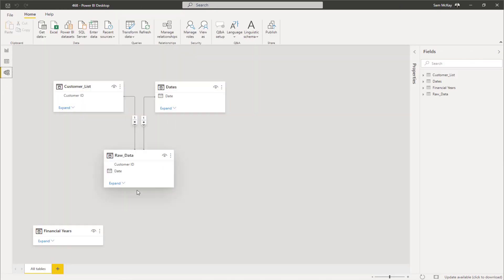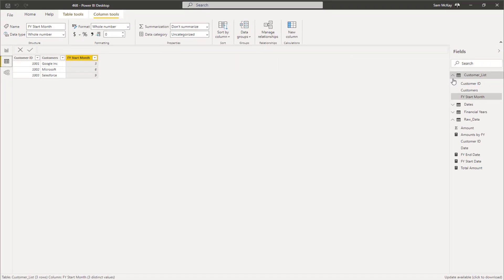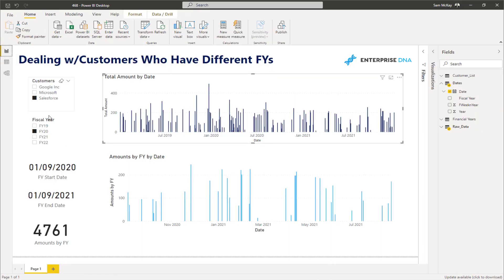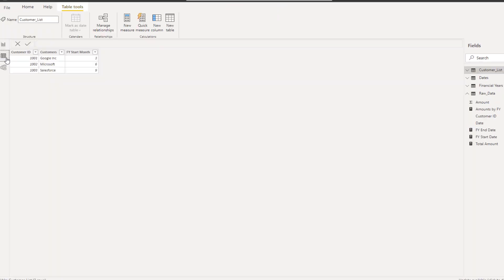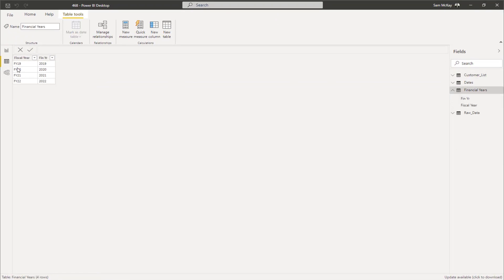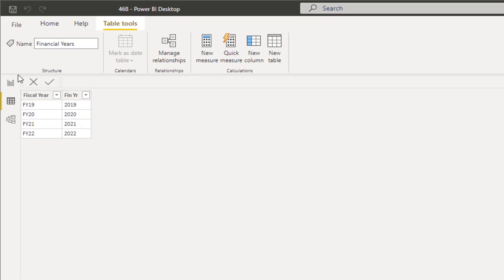Instead of doing anything in the date table particularly, I created a brand new table called Financial Years. The reason I created this table is because we need to somehow capture a value via a selection. So I created this table that has a fiscal year, a financial year label, and the actual year — and I'm going to feed the selections or metrics from this table into a formula to create a dynamic calculation.